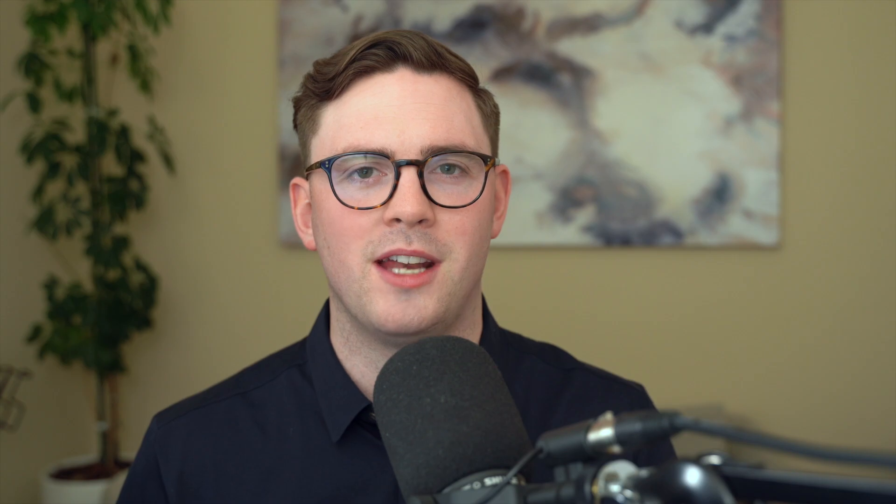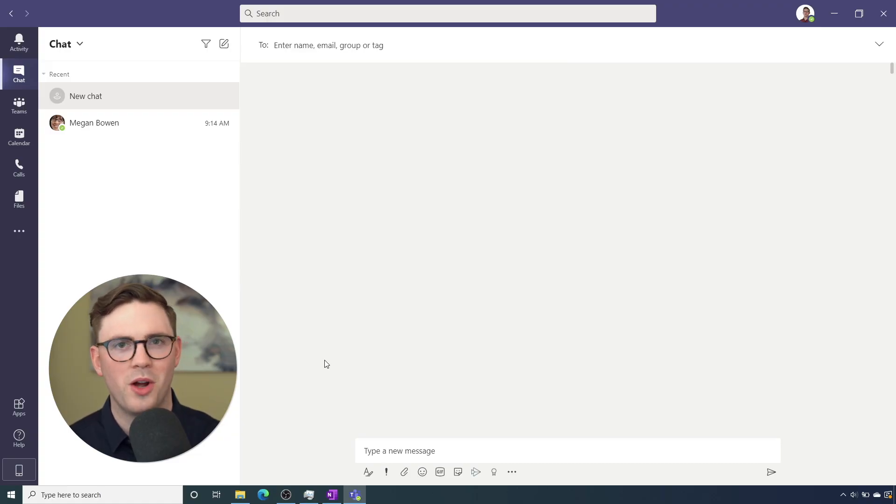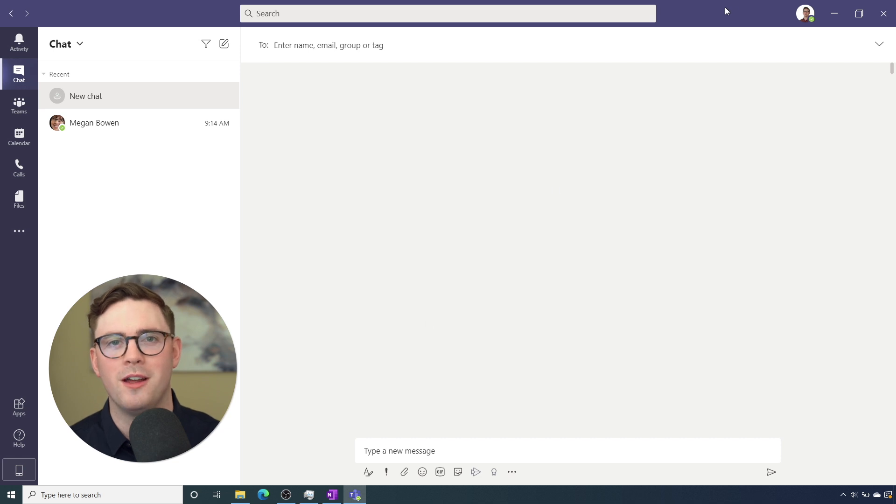But the good news is, we've got you. This new feature is going to help you out. So you need to be on a Windows 10 machine right now. This doesn't work for Mac. Hopefully it'll be there in the future.